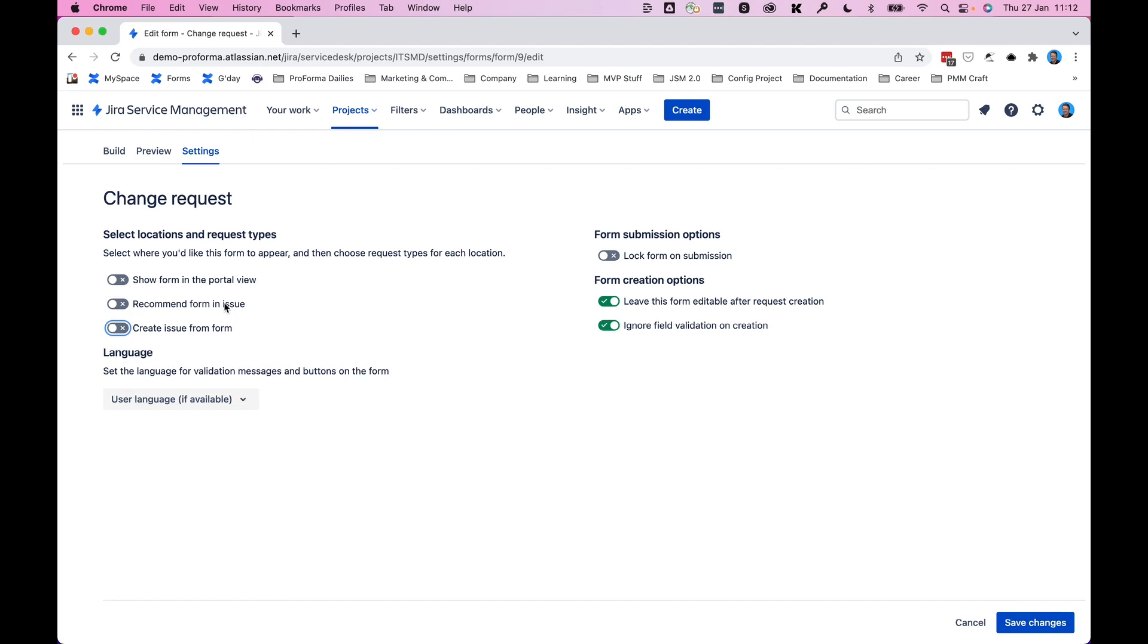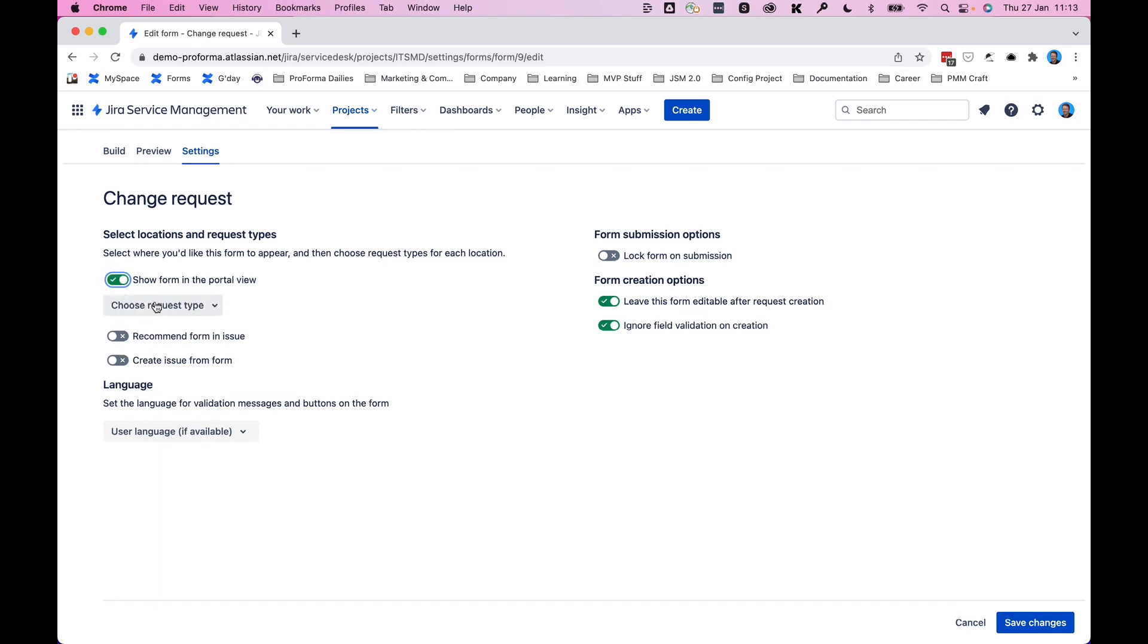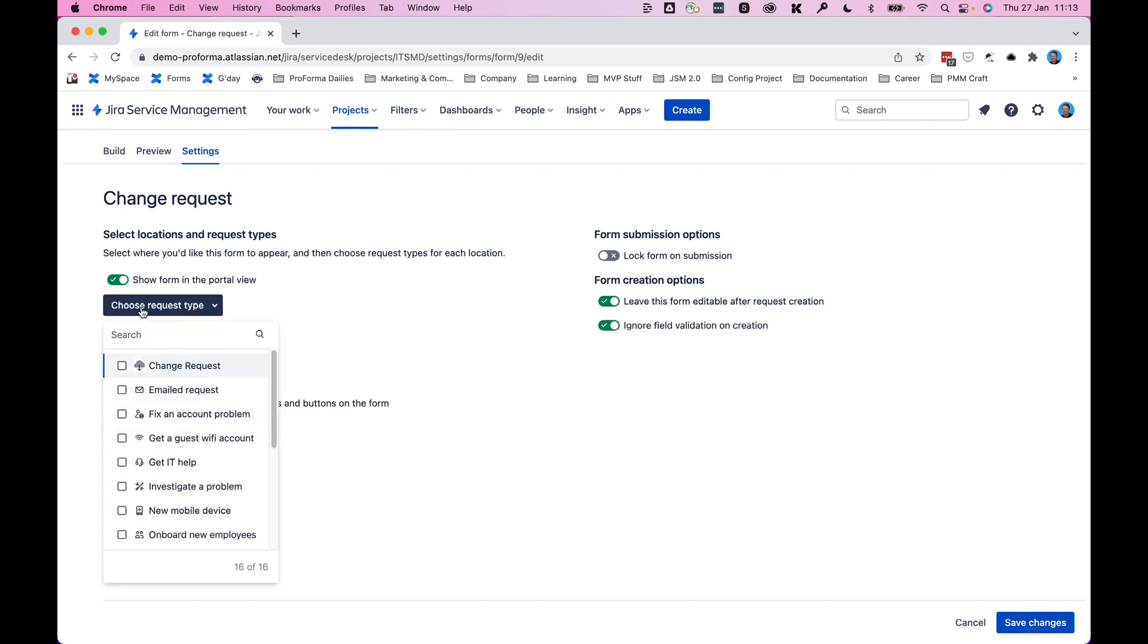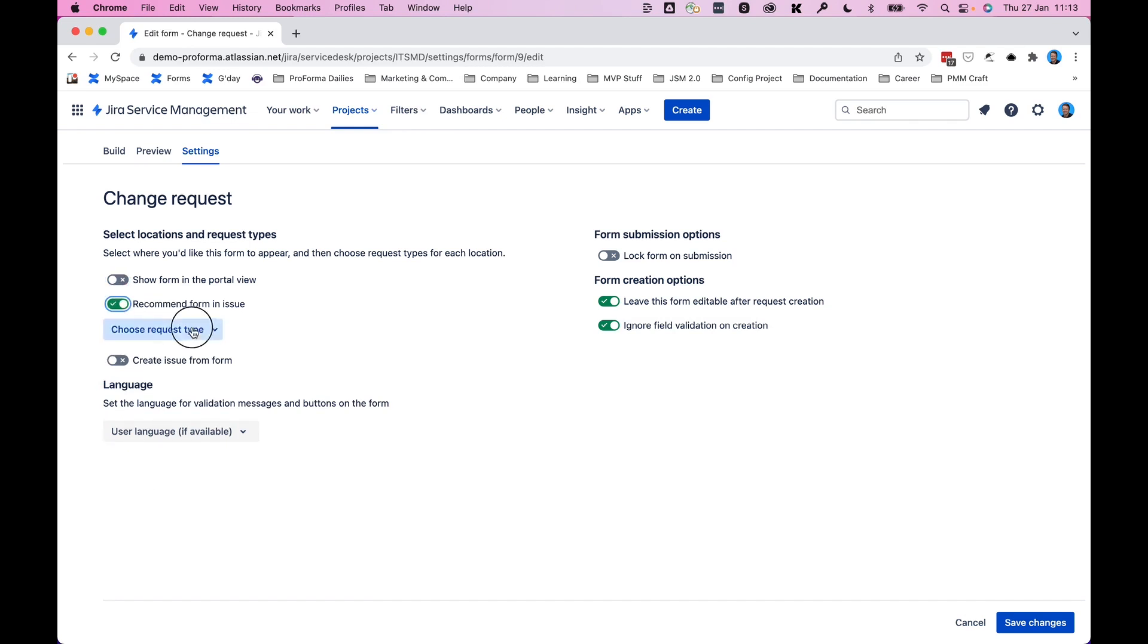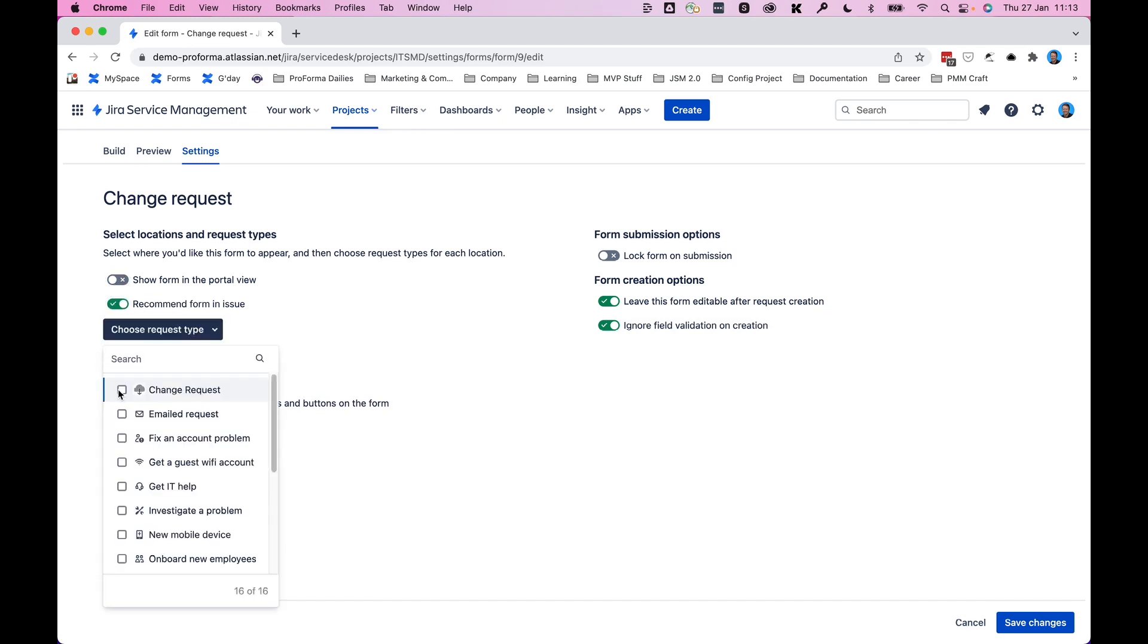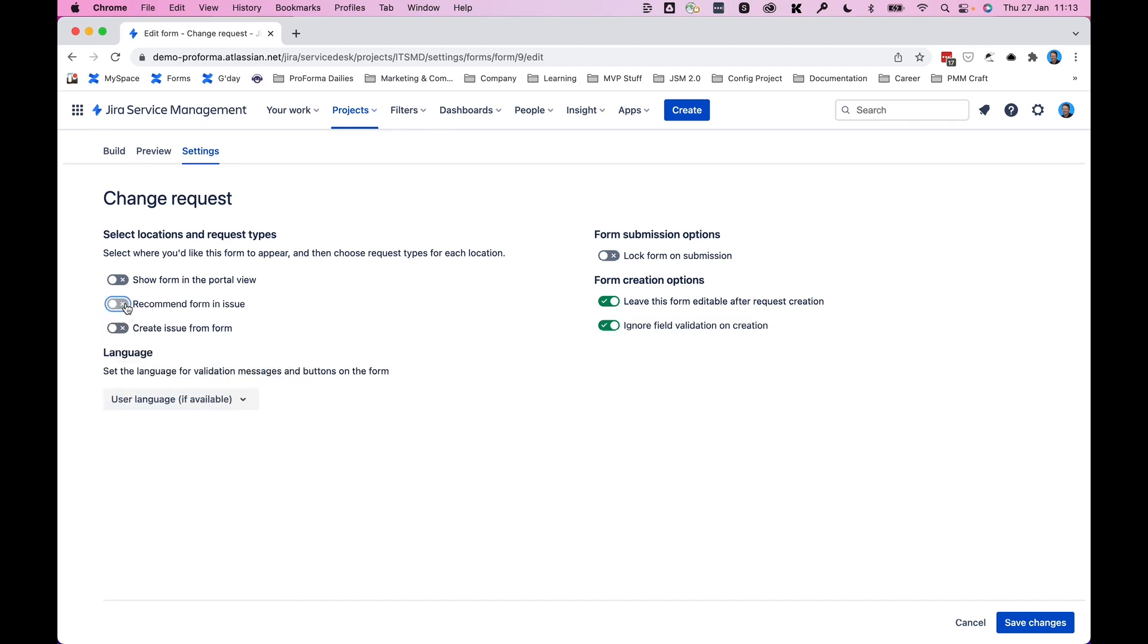We won't have this form recommended on an issue or request, and we cannot link directly to the form to create an issue from it. But if you want to do any of those things, you simply tick these boxes, choose the request type that you want the form associated with, in this case on the portal, and off you go. So it is worth noting that for all of these, you can select multiple or one. It's up to you where your forms get attached to and where people see and use the forms.